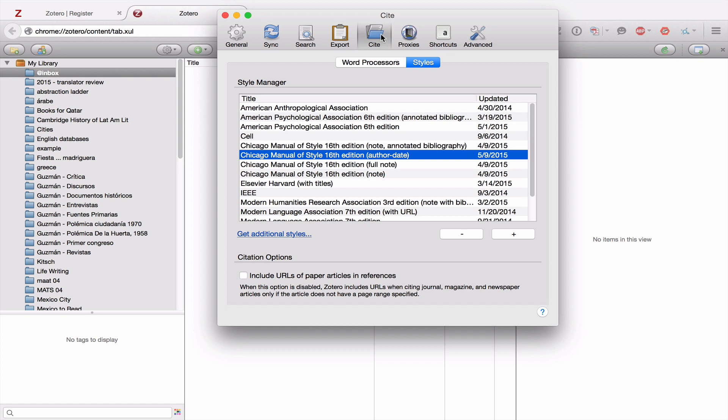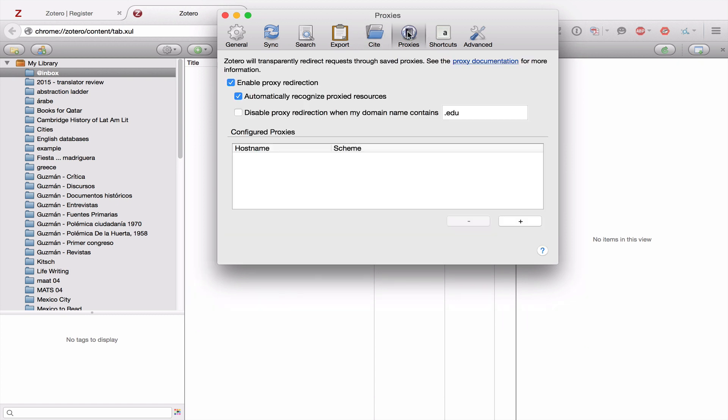From Citation, we move to Proxies. And there's nothing here that you need to worry about. This is how you would use Zotero to access library resources from off campus. But that doesn't really apply to us here.